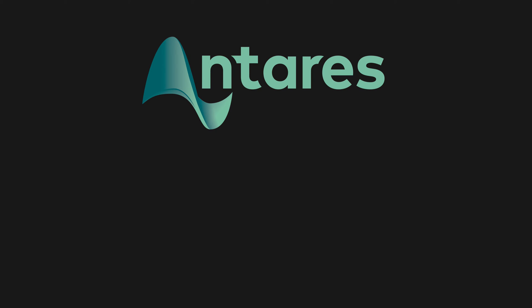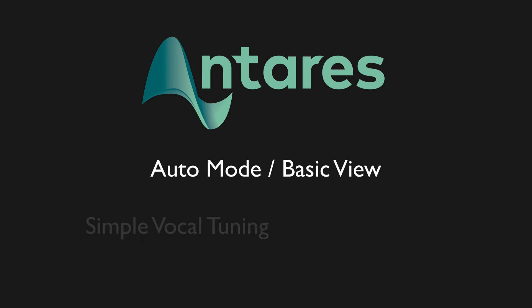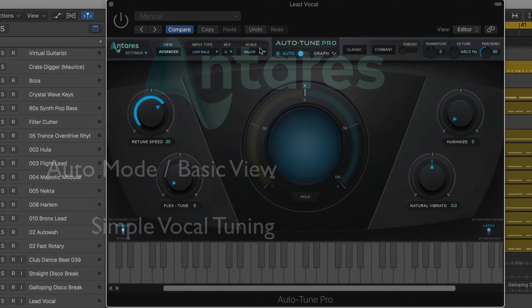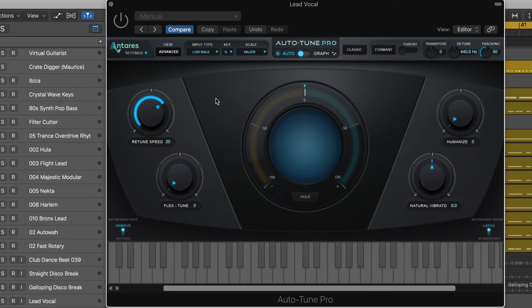In this video we're going to look at using the basic view in auto mode for some simple pitch correction. We have all the tools we need here and I'm going to start by playing you a lead vocal which sounds pretty good on its own.